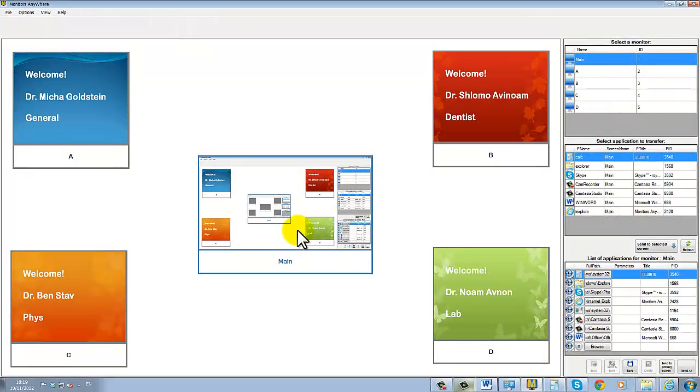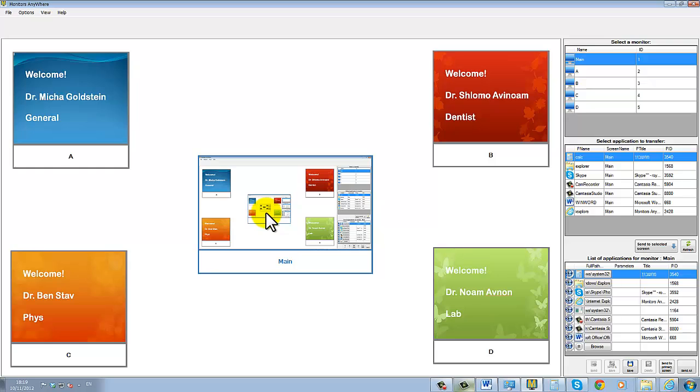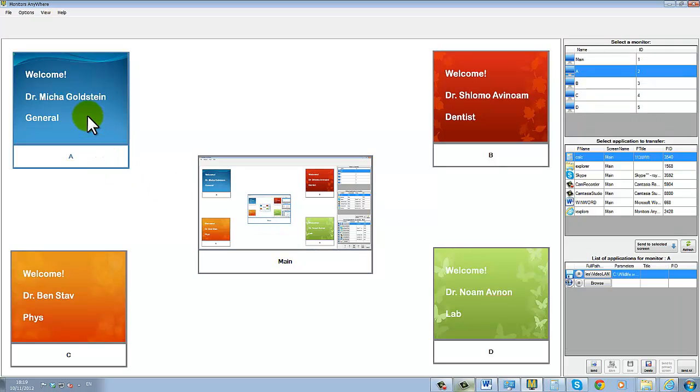We start by selecting the screen on which we want to play our video. We can do this either by clicking the screen's icon or by selecting it from this list on the right.